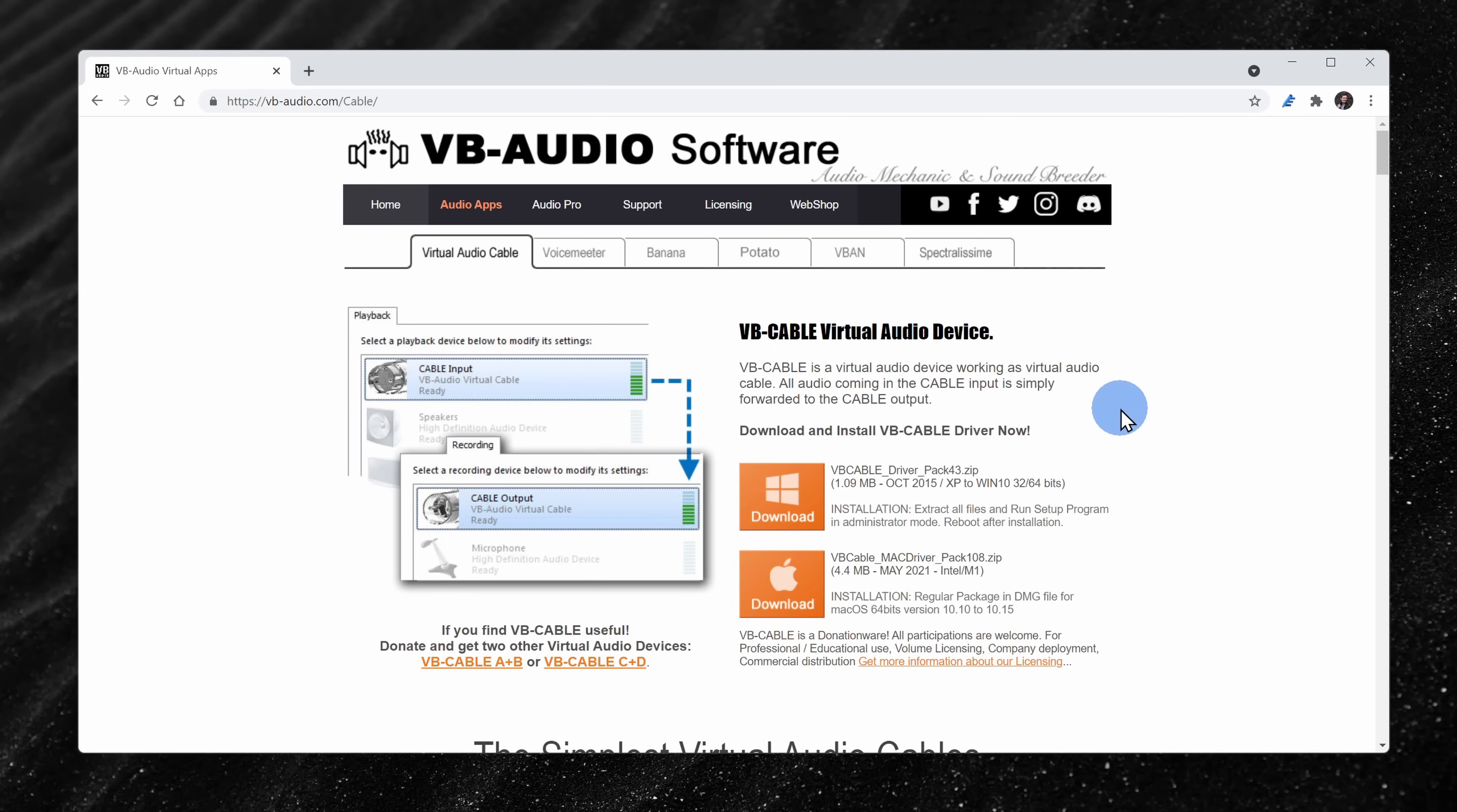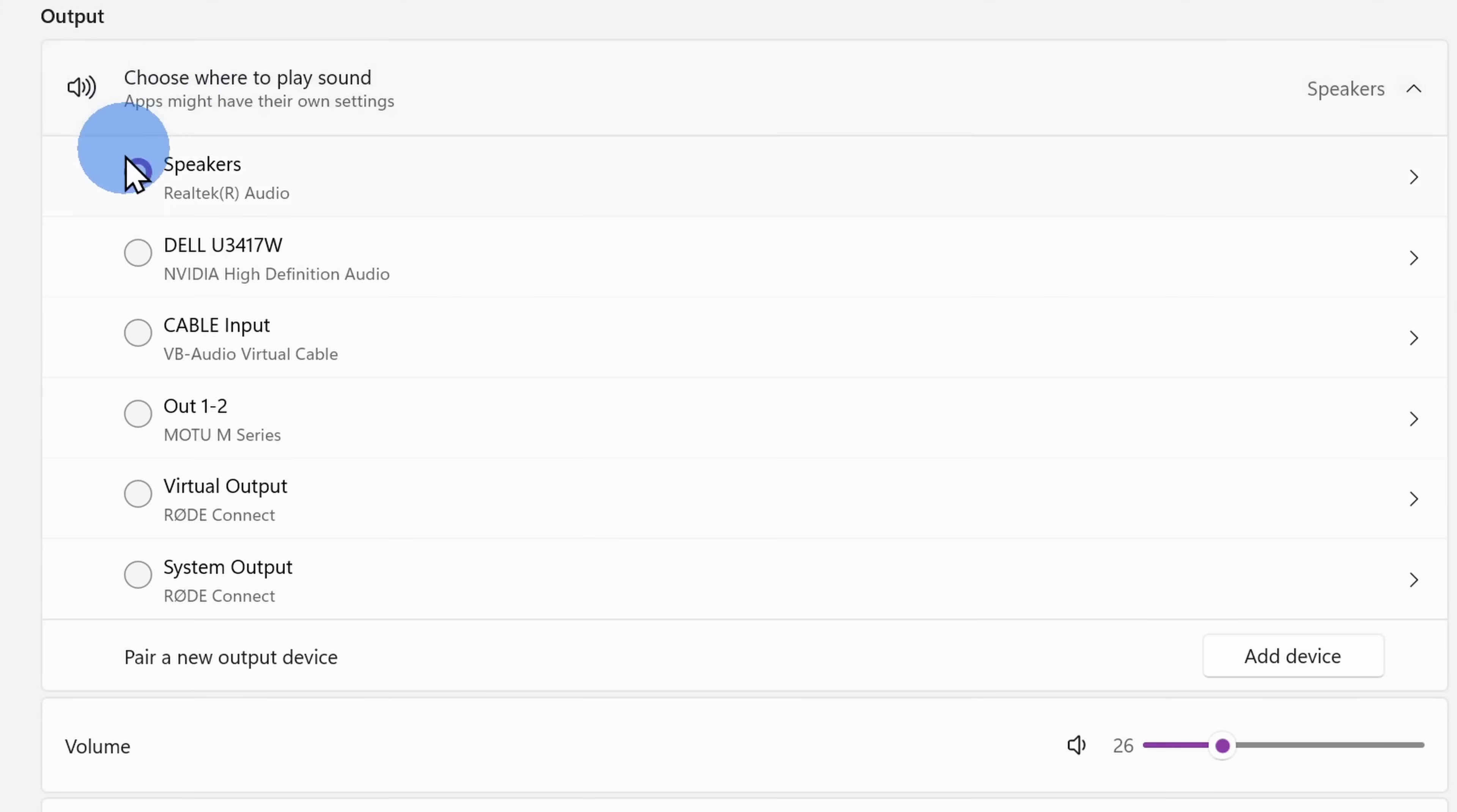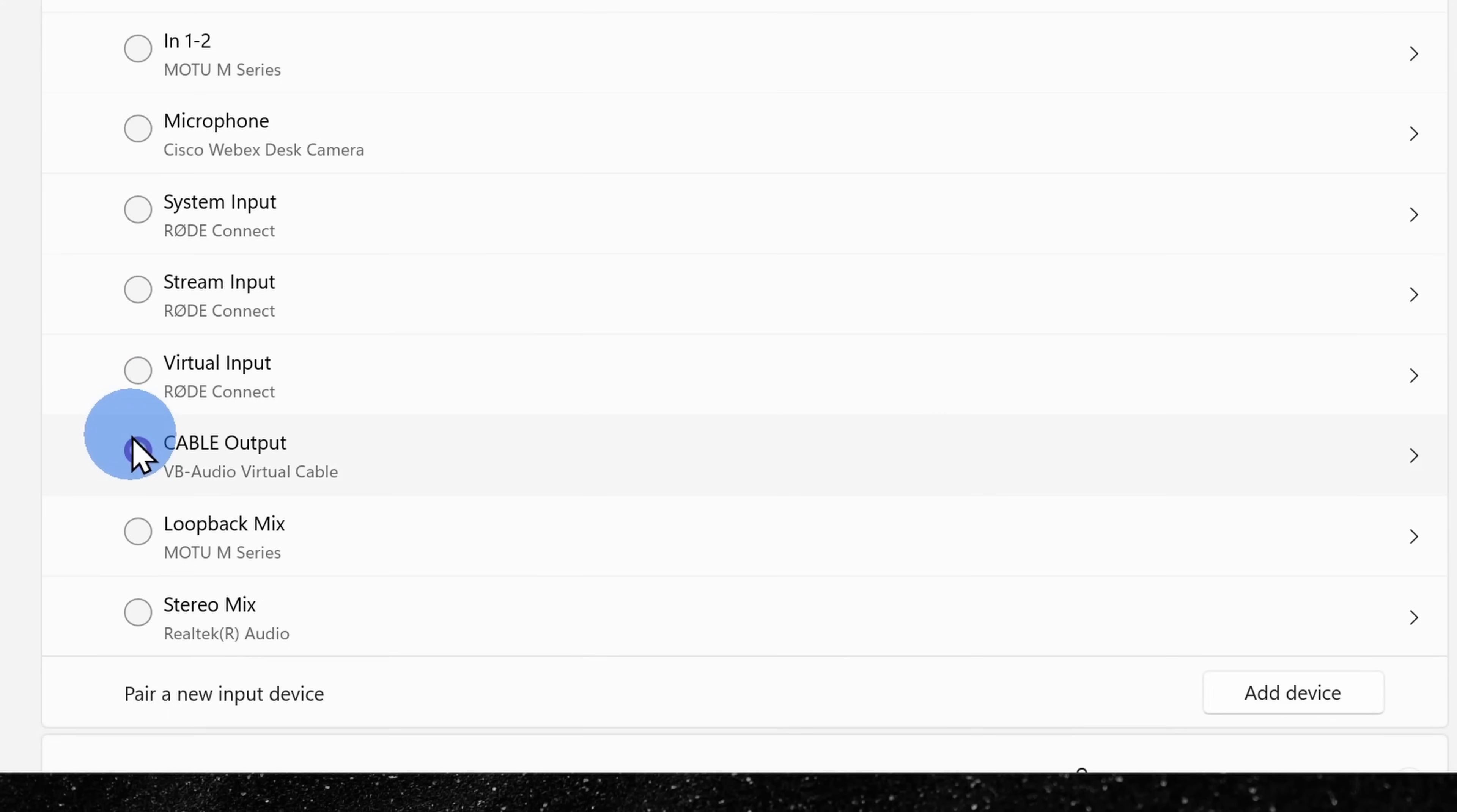This is donationware, so if you find value in using this virtual audio cable, I would suggest consider donating. Once you've finished installing, navigate back to sound settings and for your output device, let's select the virtual cable. Down under input here too, let's select the virtual audio cable.